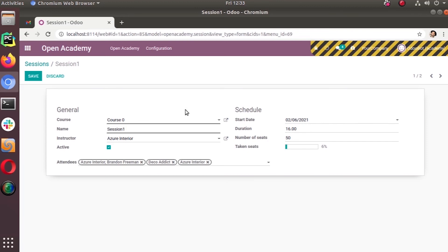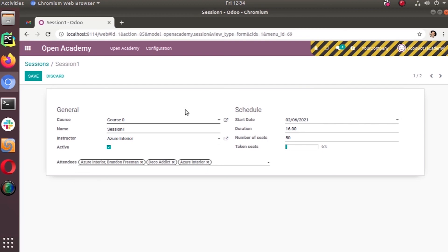This constraint will be triggered only if the declared fields that we decorated are included in our create or write method. The modification happens when we create a new record. The constraints will be triggered only when create or write happens to that model and the fields that you specified for that constraint decorator are included in that operation. That's it.